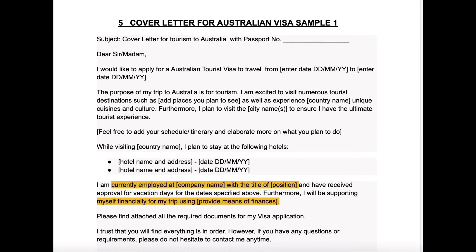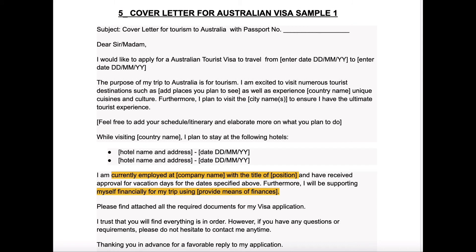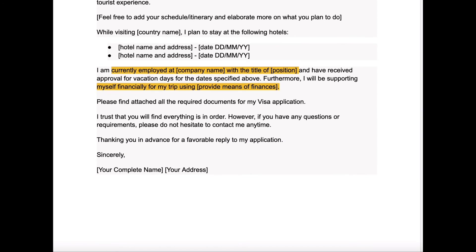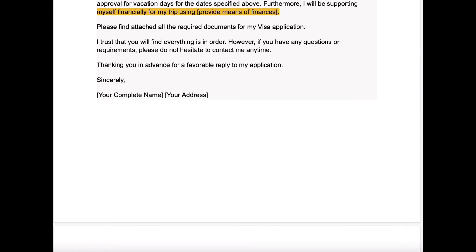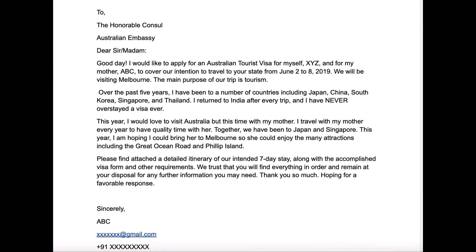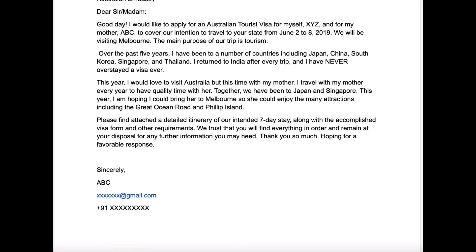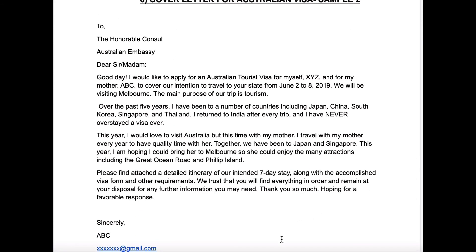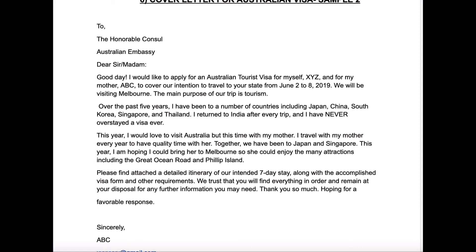Now let's move on to the cover letter for an Australian visa. This is the letter that the applicant writes to the embassy showing interest in why they want to come to Australia. I've highlighted the important points — the purpose of the visit is mentioned, and following the tips I gave earlier, the person has also mentioned that they work in a particular company and have attached their leave approval document. In another sample, you can see that this person has traveled to many other countries previously on a tourist visa — Japan, China, South Korea are mentioned. So if you've traveled anywhere apart from Australia on a tourist visa, make sure you mention that as well.